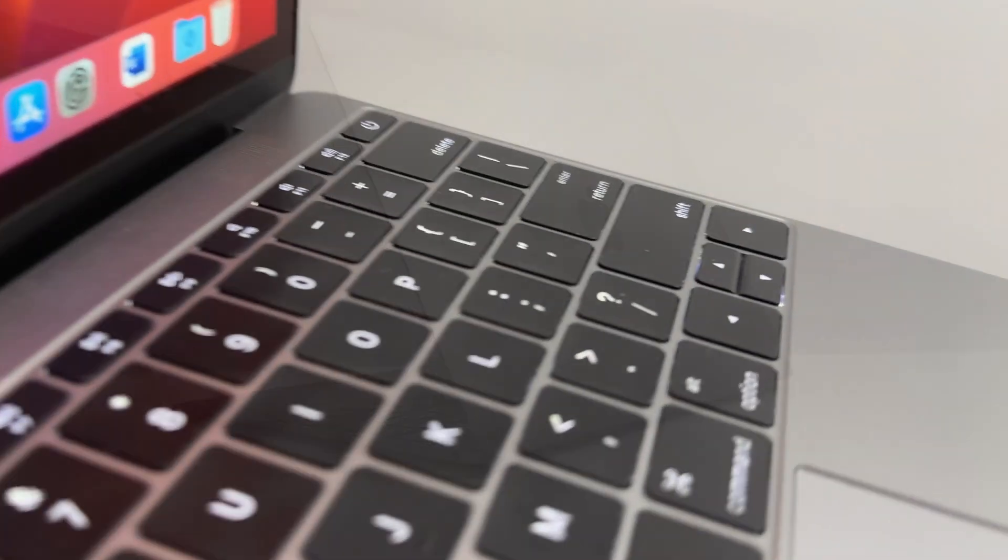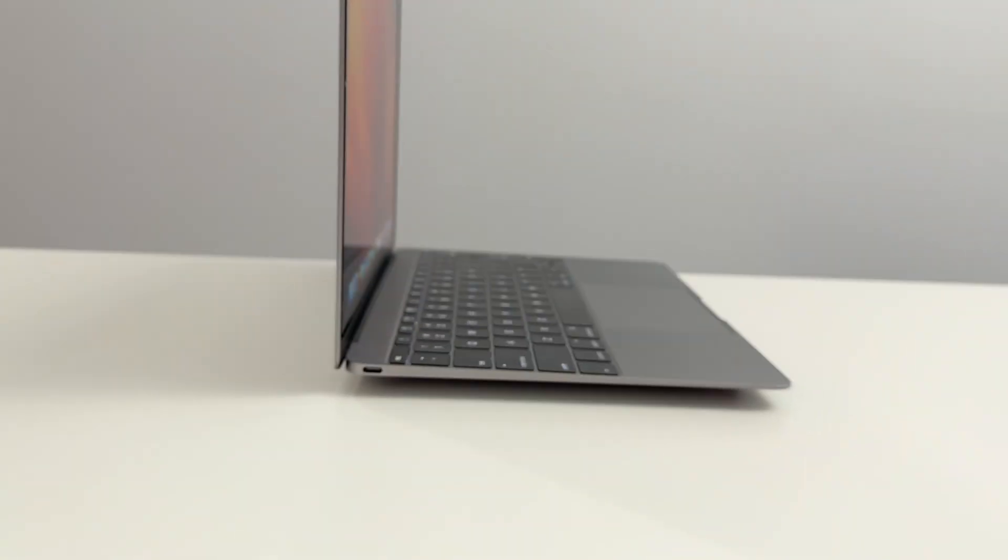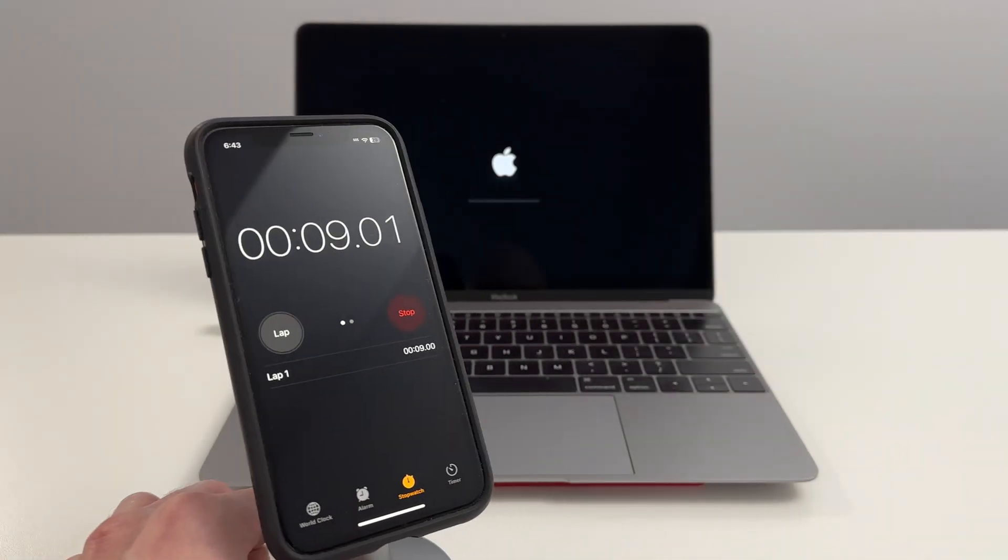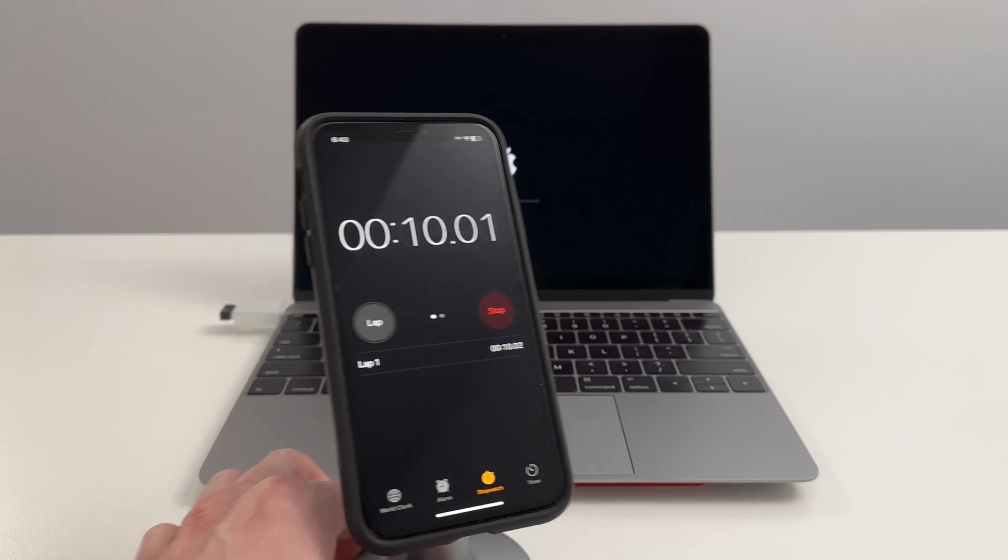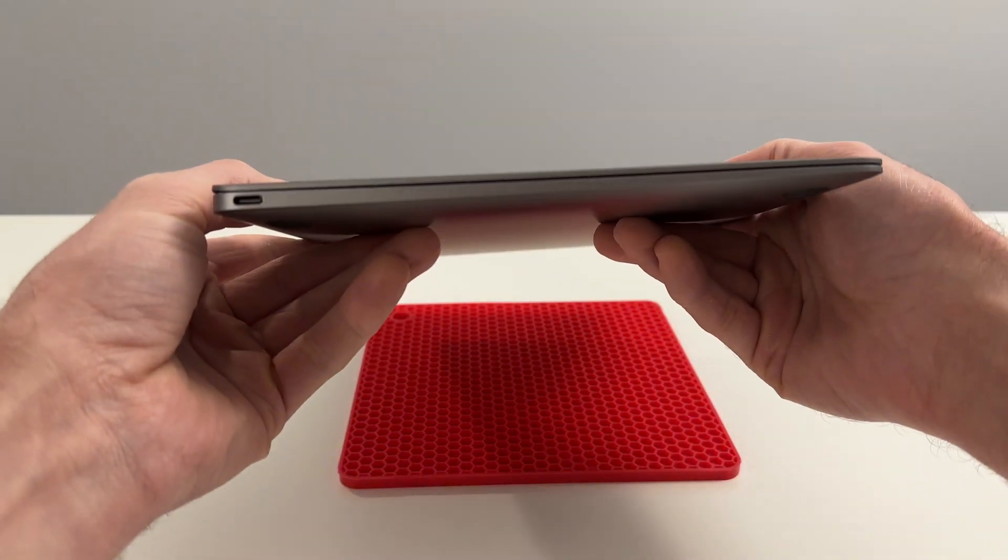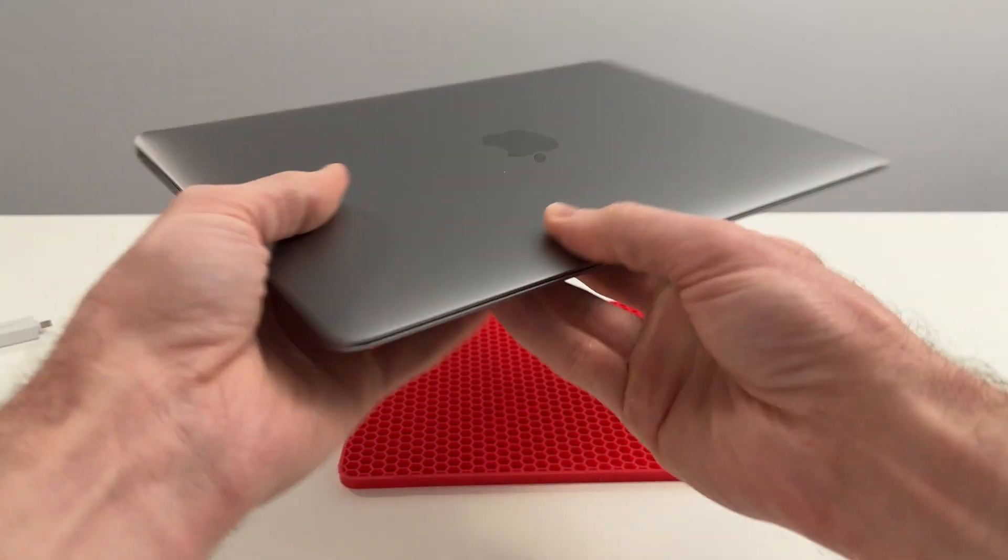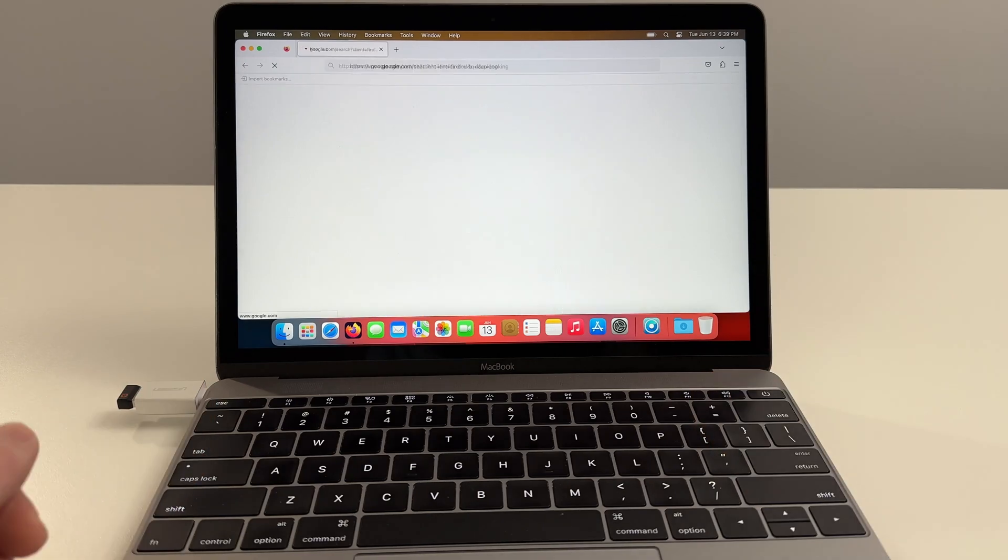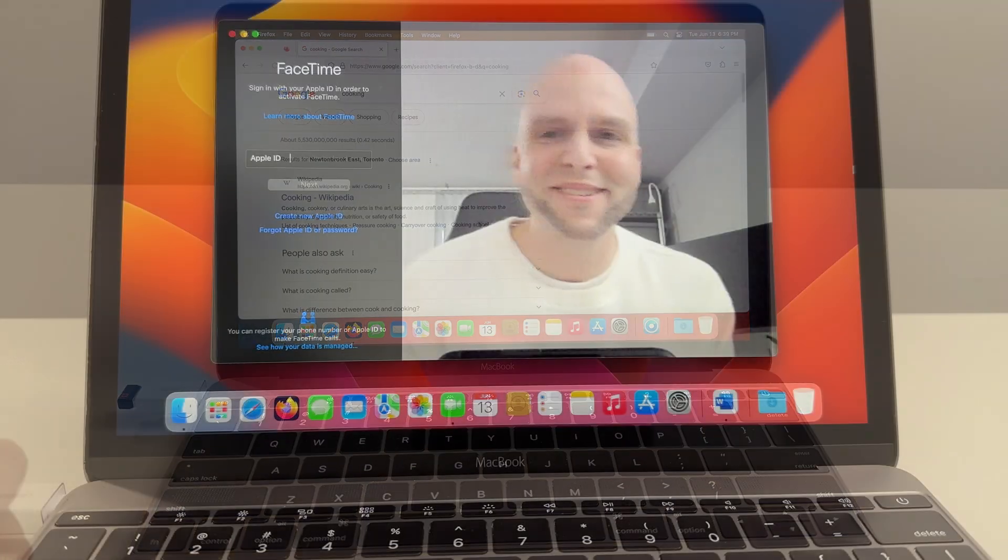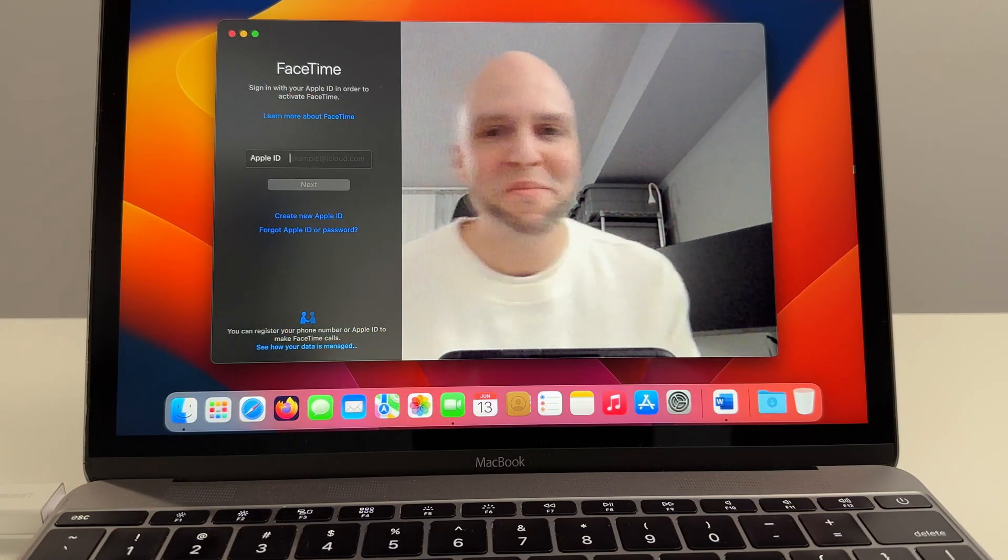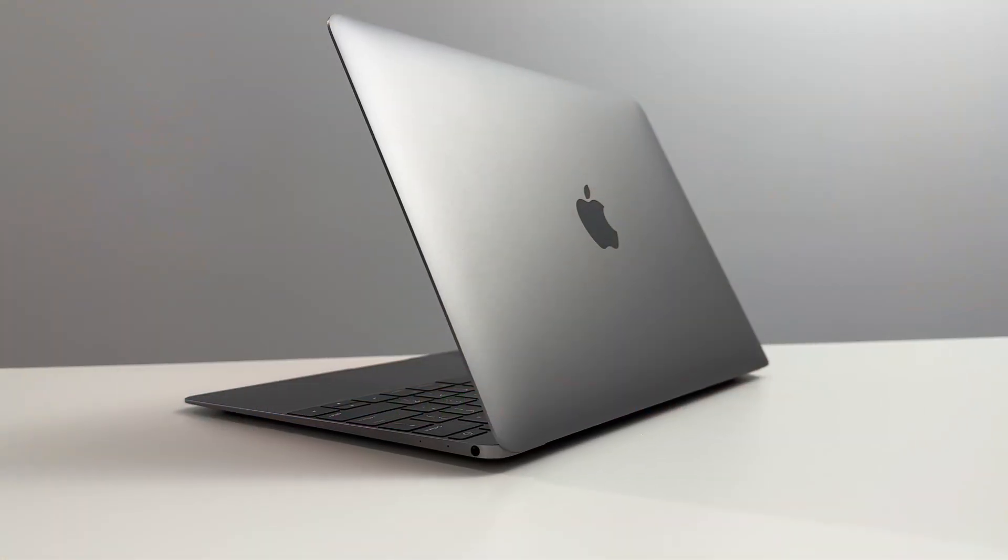In this video, I'm going to be testing every single aspect of this gorgeous Retina 12-inch early 2016 MacBook in order to determine if this computer is in fact still reliable, relevant, and fast for usage in this current year. Let's jump right in.